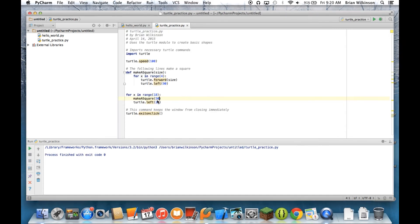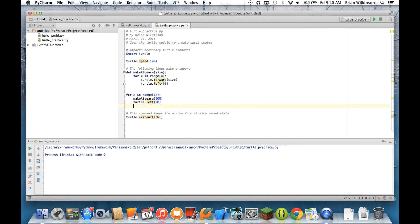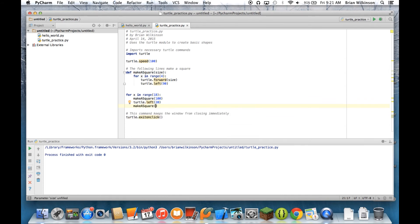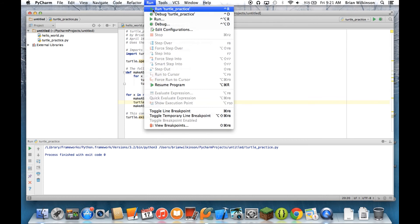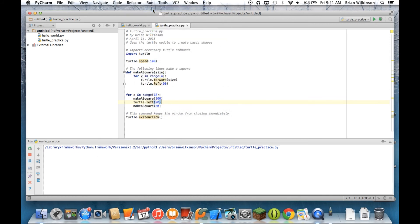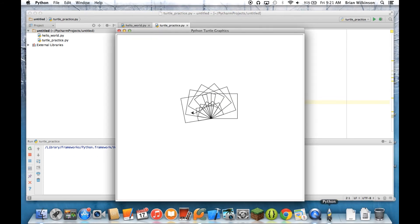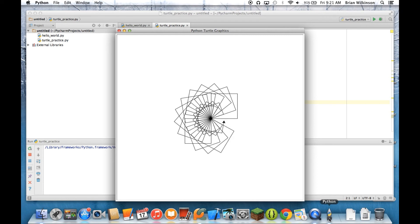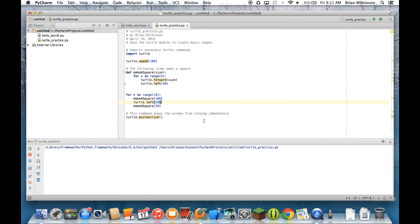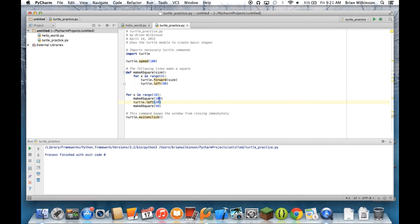If I wanted to alternate, I could do 100 here and then I could do another make a square at let's say 50. See what that looks like. So now it's going to do two squares every time through the loop. And I can get a different design. So you can see that by changing the size of the square, I can get some pretty interesting designs.